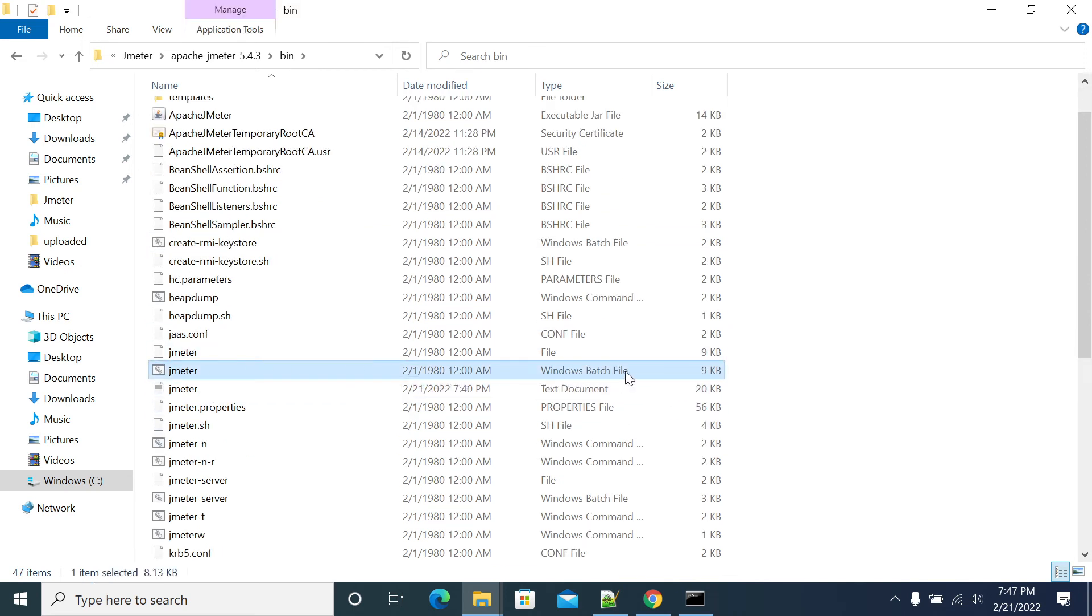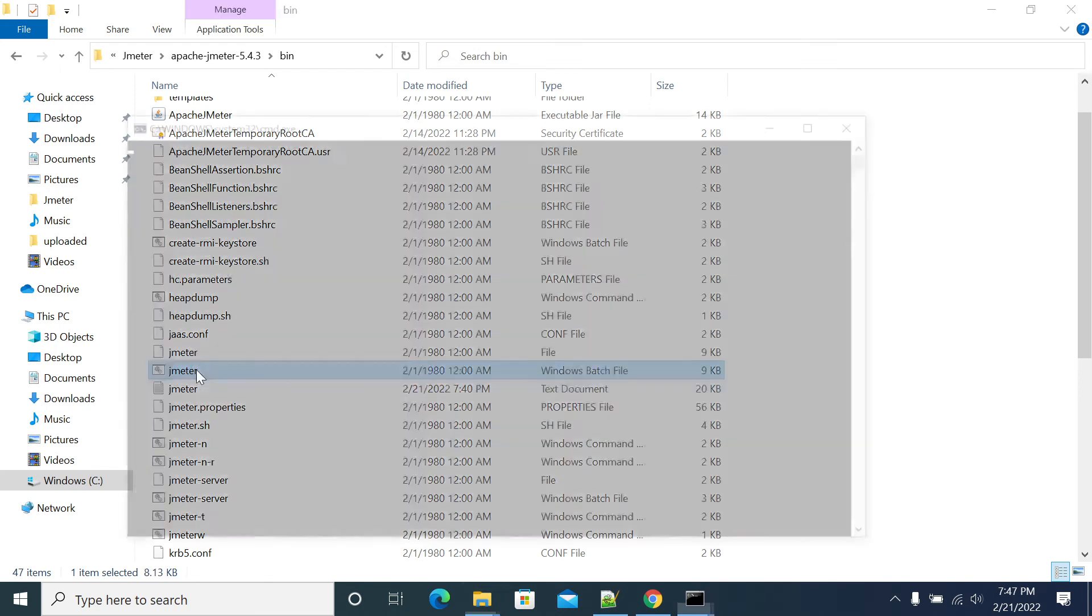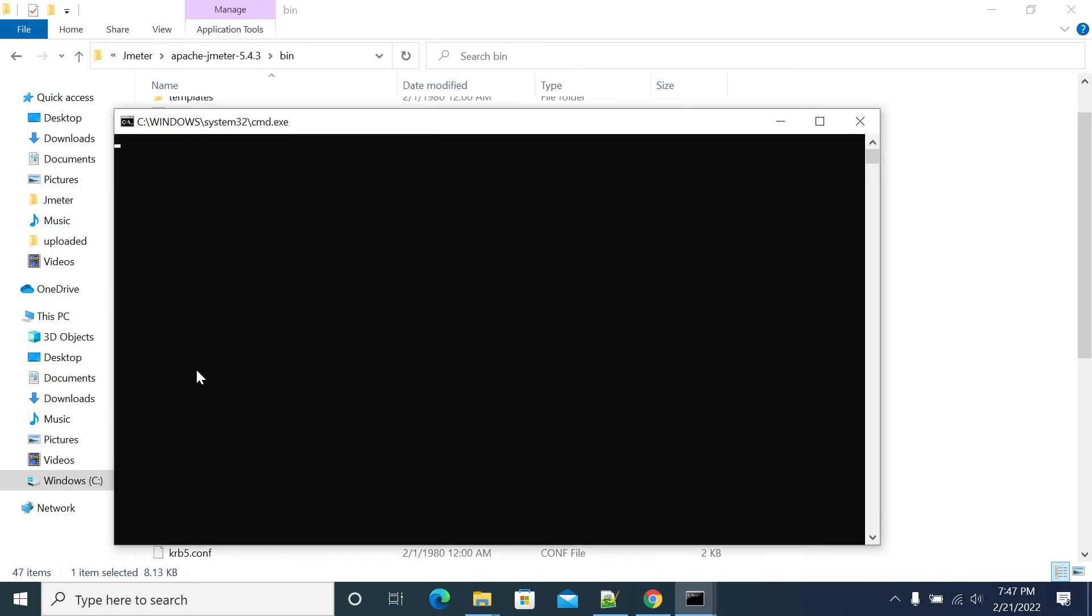To start JMeter, I'm clicking on jmeter.bat, double-clicking on jmeter.bat. It will open JMeter. If you don't see any issues, you should see text on your JMeter command window.